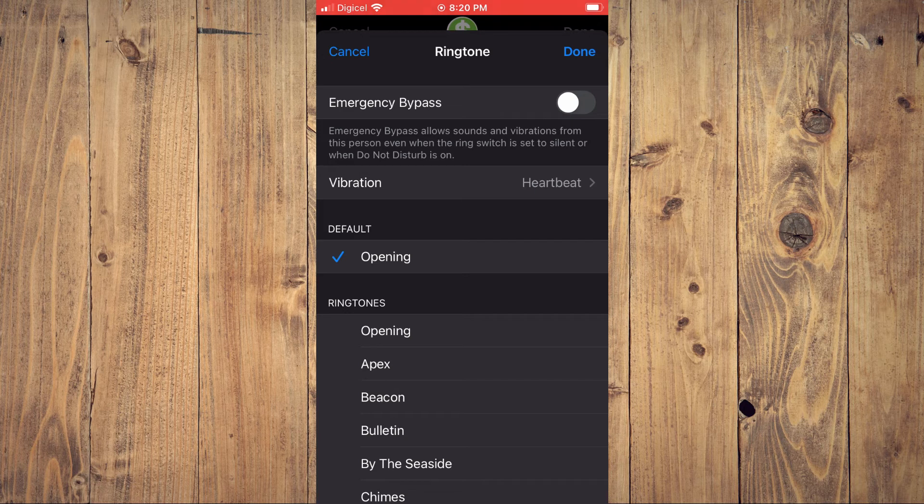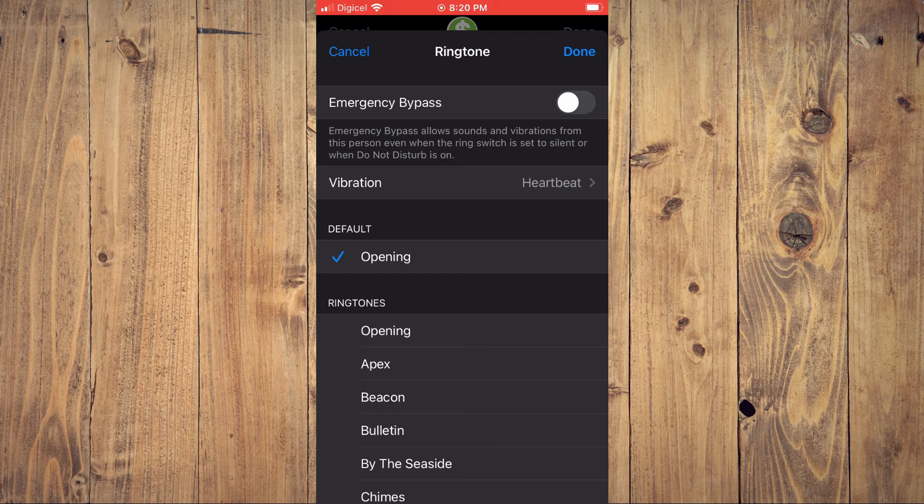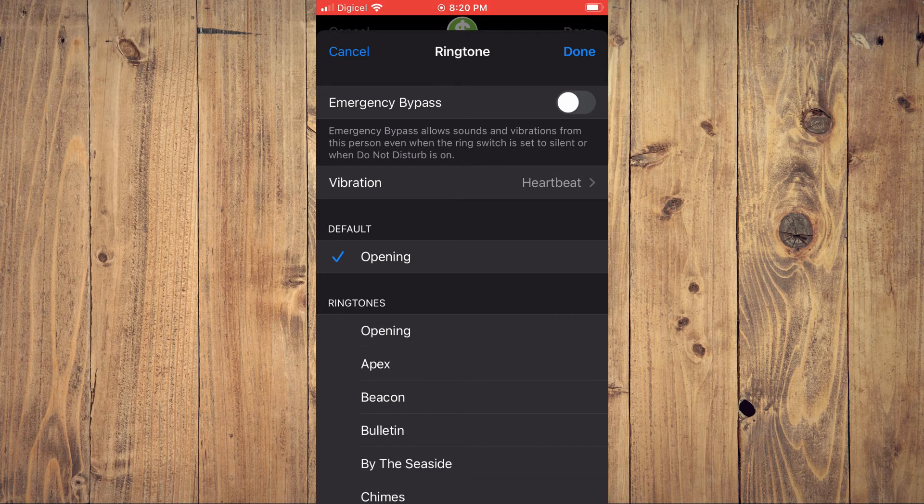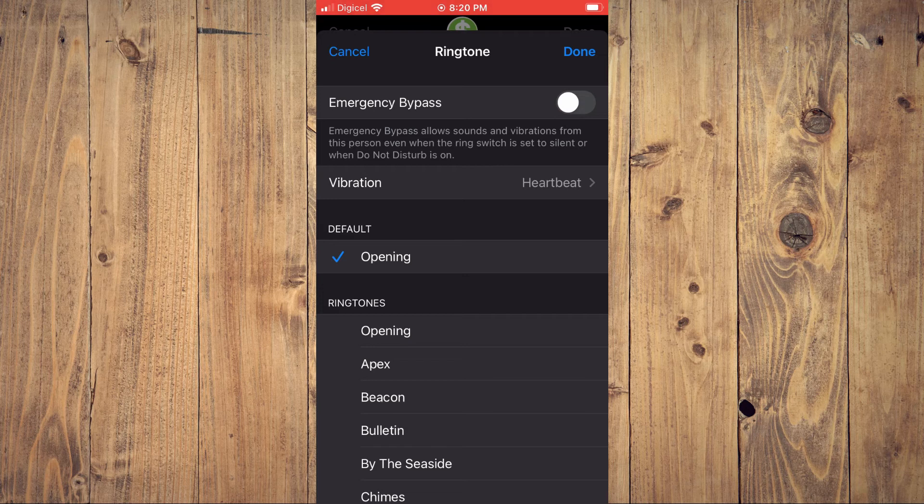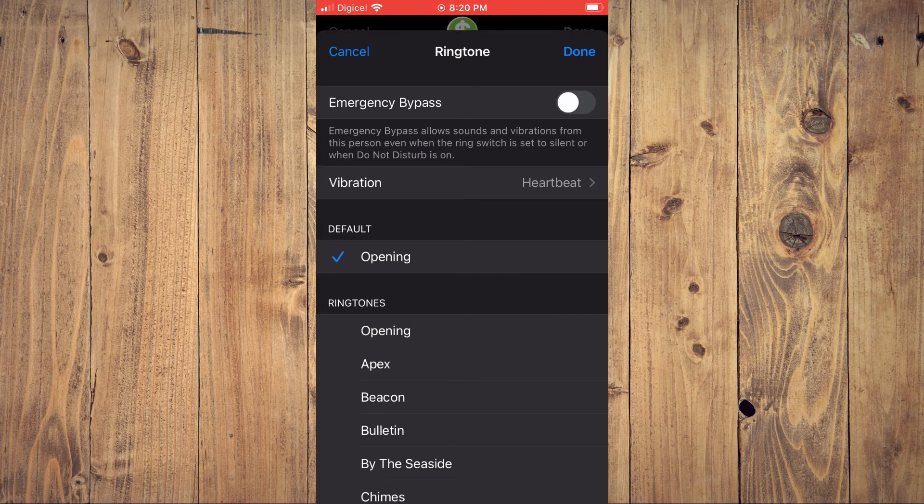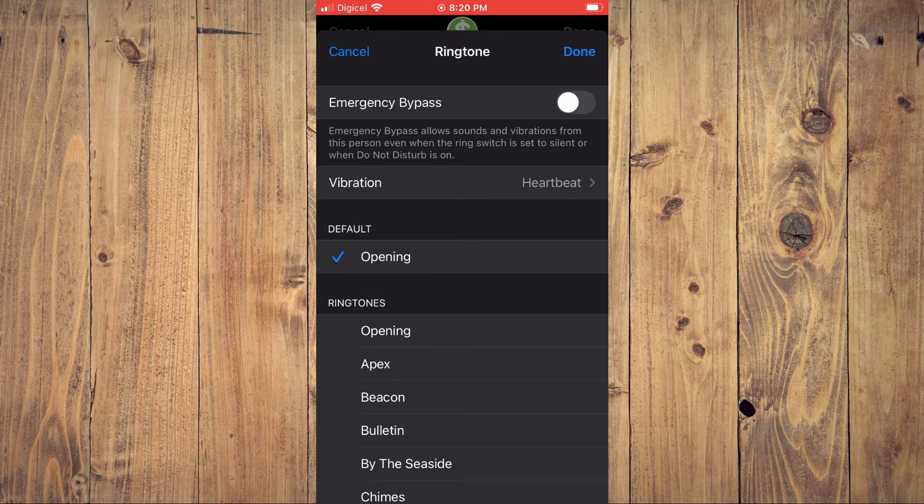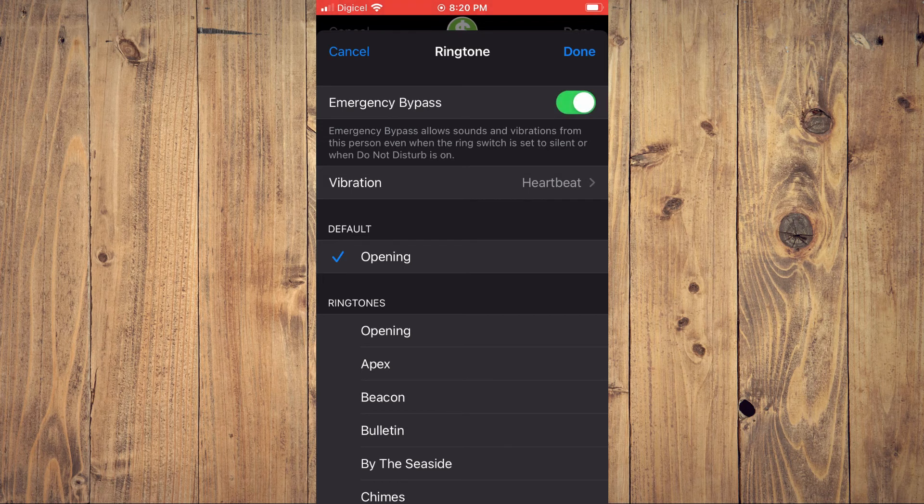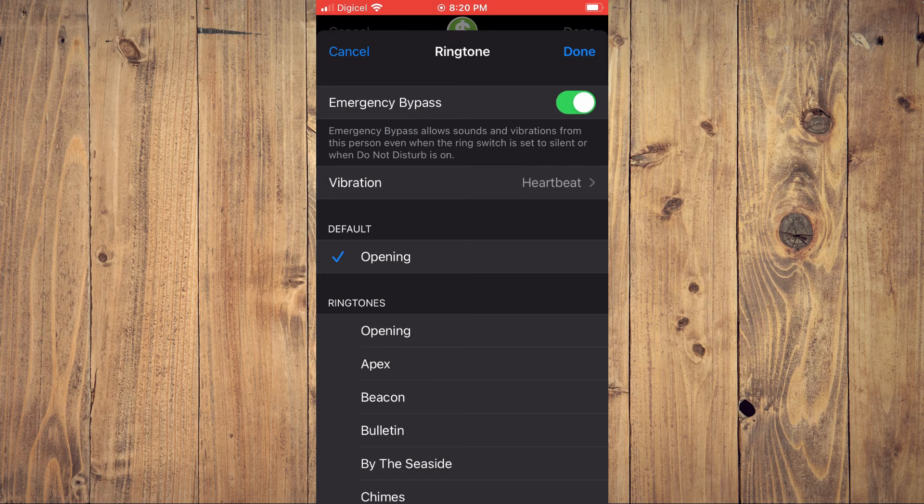From here you'll see the option Emergency Bypass. By enabling Emergency Bypass, this person will still be able to call you and your phone will ring and vibrate as normal even when your phone is on silent or Do Not Disturb for this particular person.